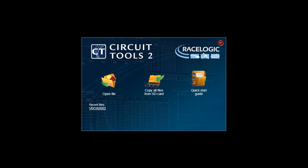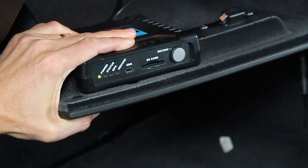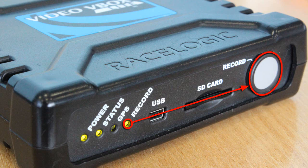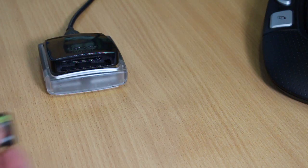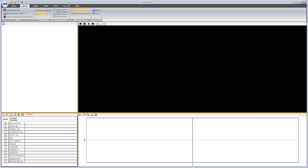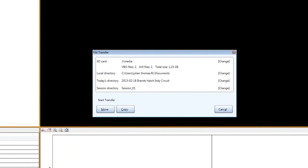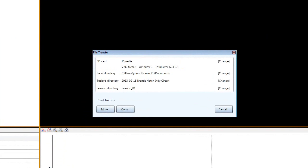When you come in from the track, the first task is to eject the SD card from your Video V-Box. If the box is still recording, make sure you press the Record button to prevent corrupting the video. Insert the SD card into your SD reader on your computer and press F2 to start the File Transfer Wizard. The File Transfer Wizard should automatically detect your SD card and navigate to the Media folder on that card, then scan the VBO files to work out which circuit you have driven using our comprehensive circuit database.